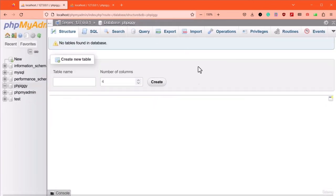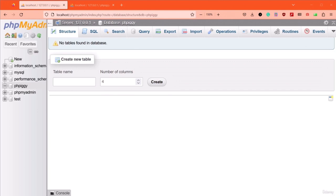In the next lecture, let's learn how to perform these operations with phpMyAdmin. In this lecture, we're going to learn how to use phpMyAdmin for performing the same tasks we performed with SQL. Most developers use an SQL client for quickly modifying their database. Let's learn how we can use phpMyAdmin for managing our database.